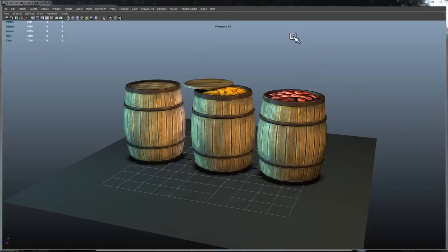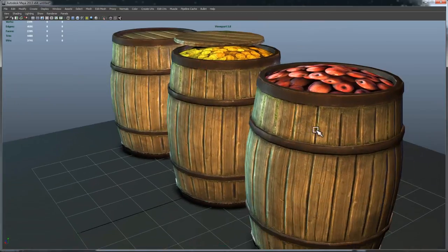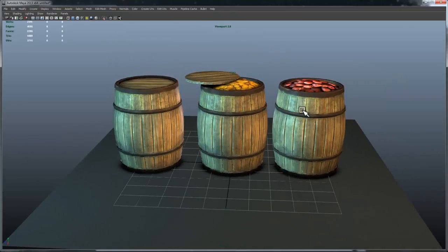Alright, thanks for watching the tutorial. I'm just going to be going over how to create these three barrels in Maya really quickly using GameTextures.com materials. I think it should be pretty fun. It's a really basic tutorial. It should take me like 15 minutes or so, and then we'll have some pretty awesome looking barrels. Let's get started.